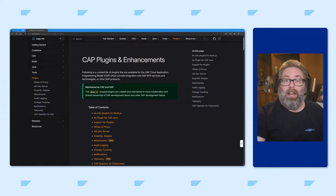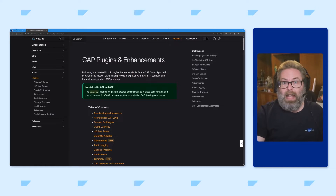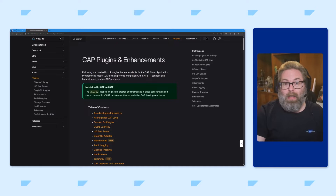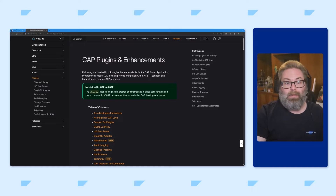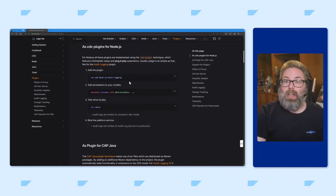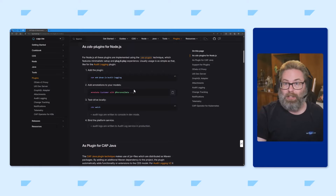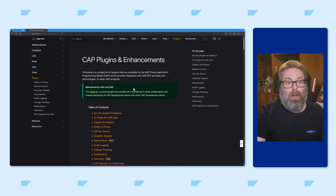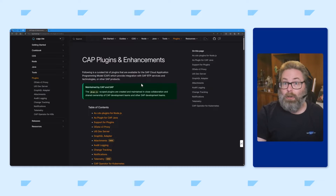The SAP Cloud Application Programming Model has a plug-in technology to allow you to take entire components and add them to your projects. This plug-in technology allows you to integrate both enhancements from SAP as well as open source projects. Integrating these into your projects could be as simple as adding an npm package and then using special annotations or other configuration options in the package.json. Check out the Capire documentation for the full list of plug-ins as well as how to use them.